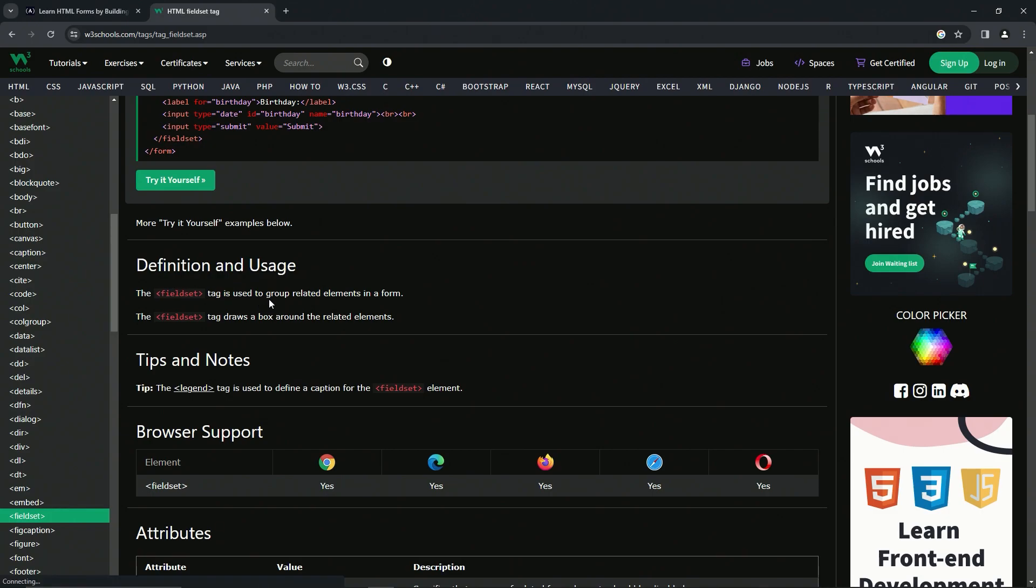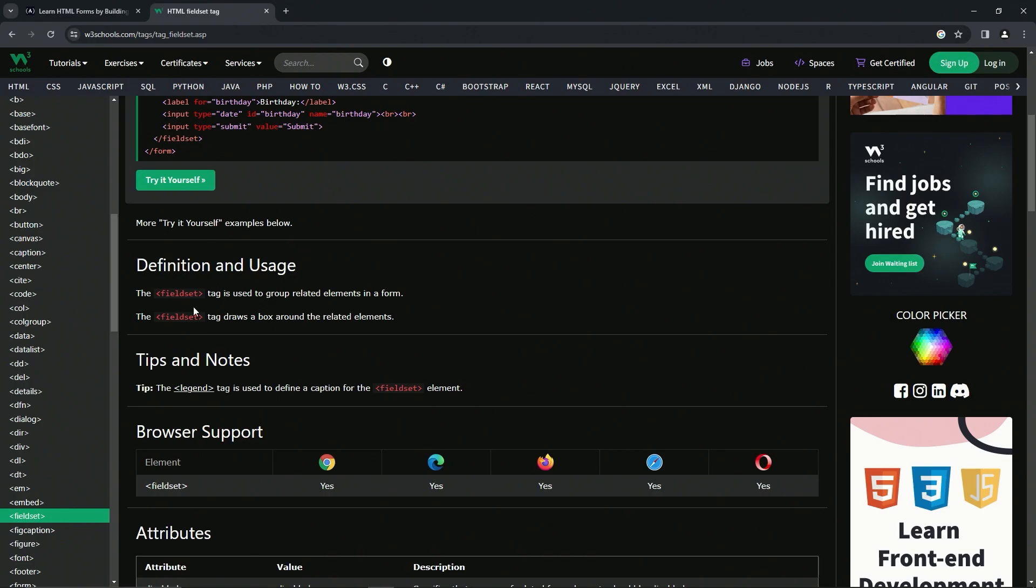The fieldset tag draws a box around the related elements. Then for tips and notes, it says the legend tag is used to define a caption for the fieldset element. We might do a legend later, I don't remember if we do or don't.